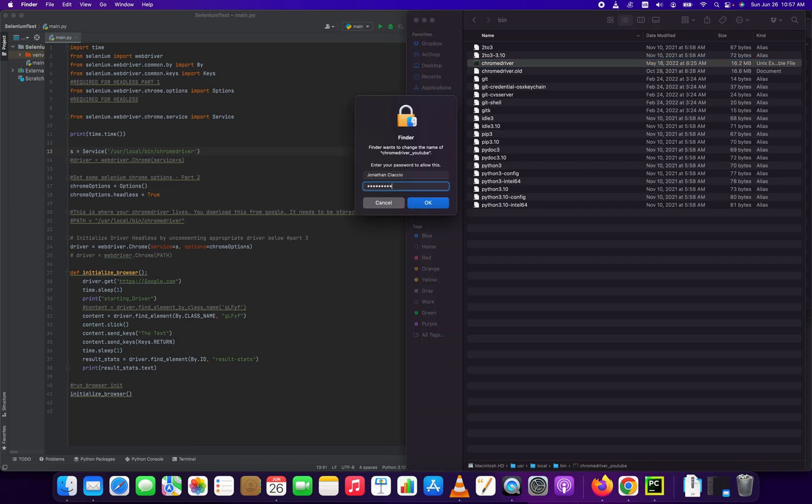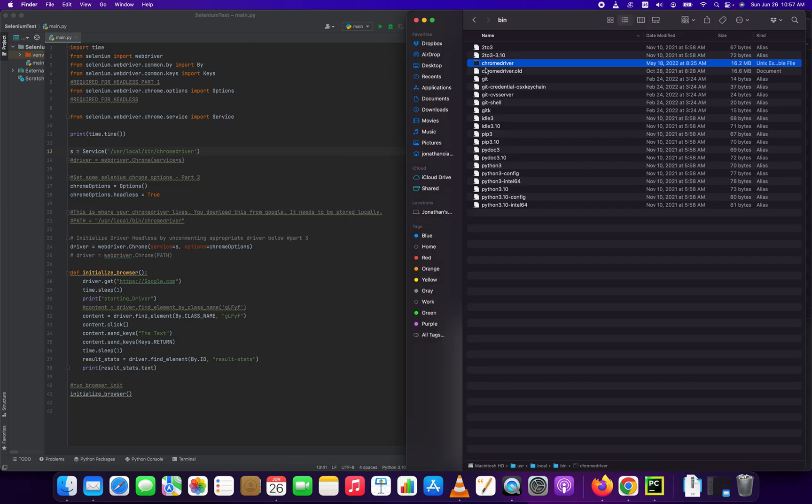So yeah, that's how you install the Chrome driver on Mac OSX. If you got anything out of this video, please hit the like button. Thank you for watching.